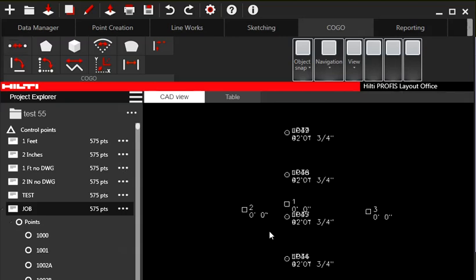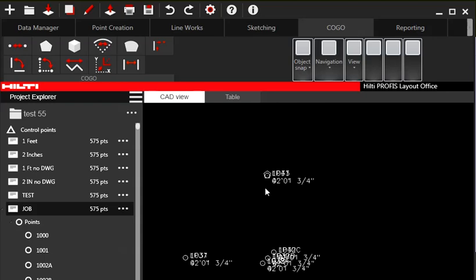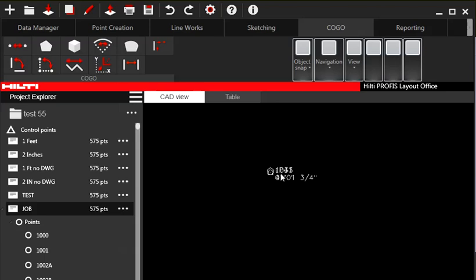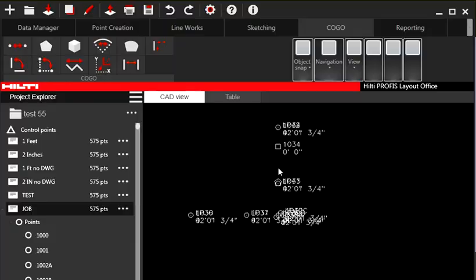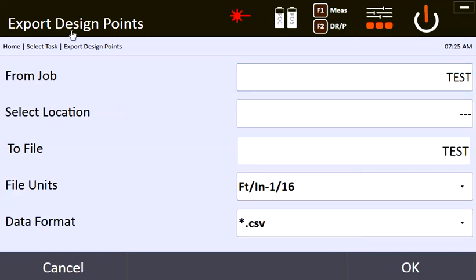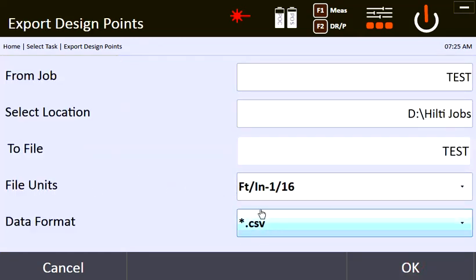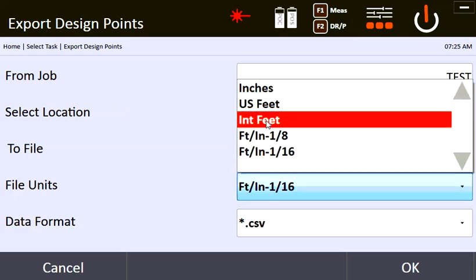What's nice about it is that you can simply go into the device, export all your points, and it'll save all of your points — the layout points, measured points, and even where I stationed my tool. My station is down there under that point, so it'll save everything for you. Another traditional way of exporting: just go to Export, and you export from the job you want — just choose it here. Your location is going to be your USB, going to your D drive to Hilti Jobs.